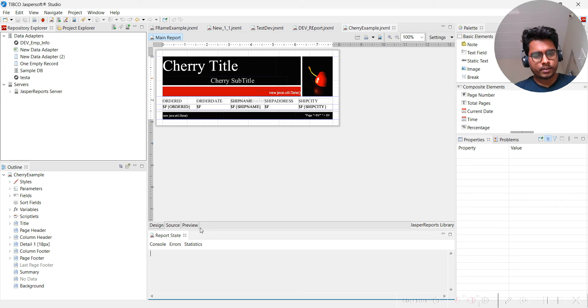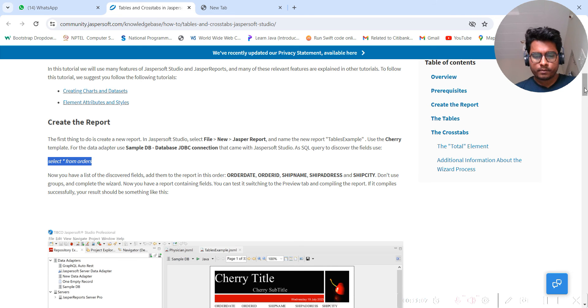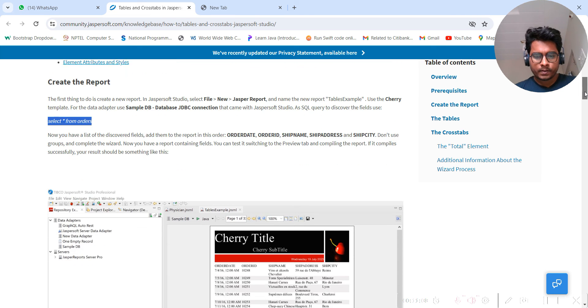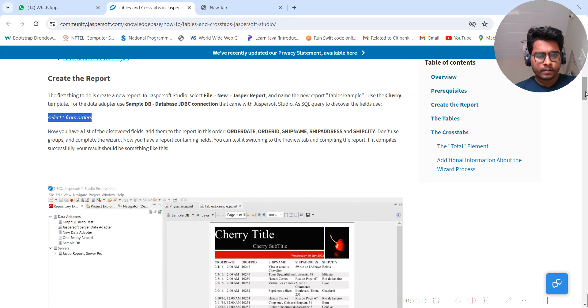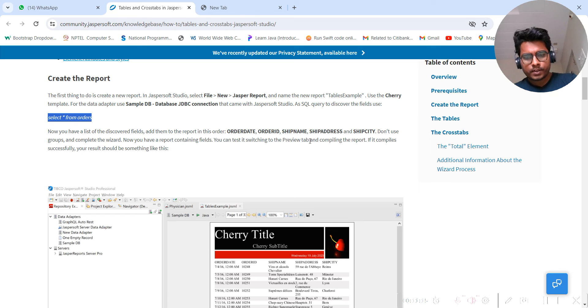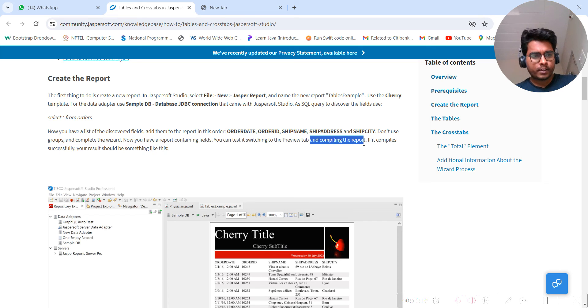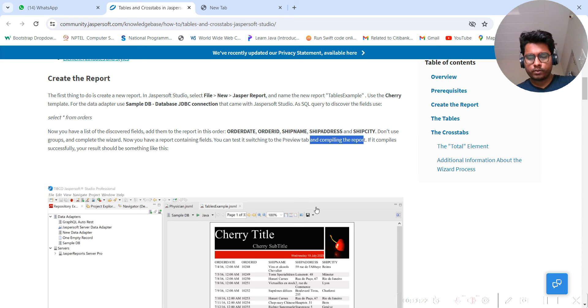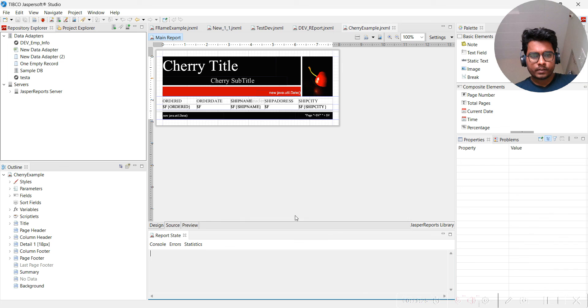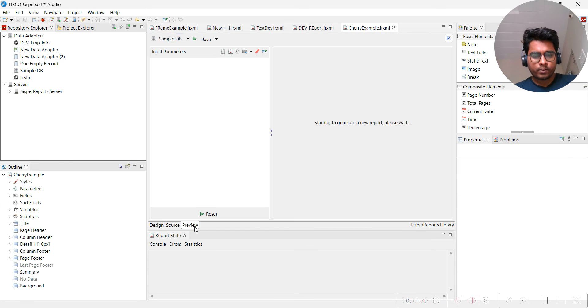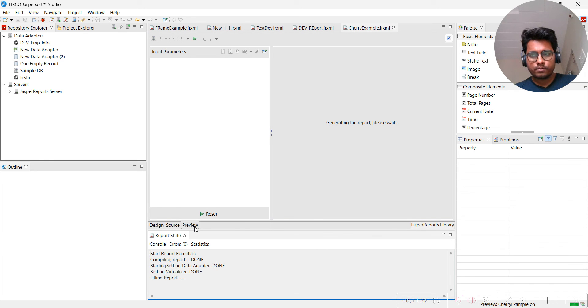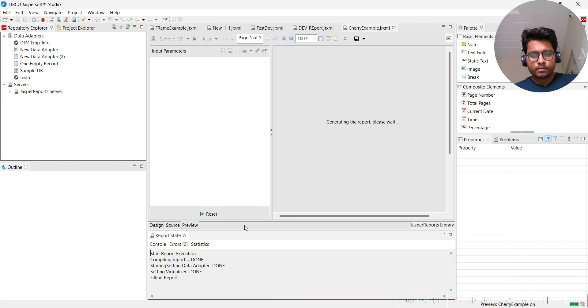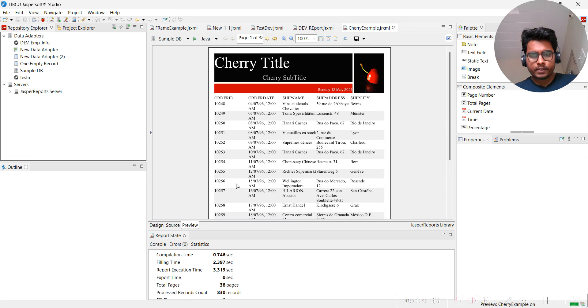Let's run the report. Let's see what other things. It has been saved. Here you can test it by switching to the preview tab and compiling the report. If the compile is successful, your result would look like this. This is the design tab and this is preview, which is what we've been asked to do.